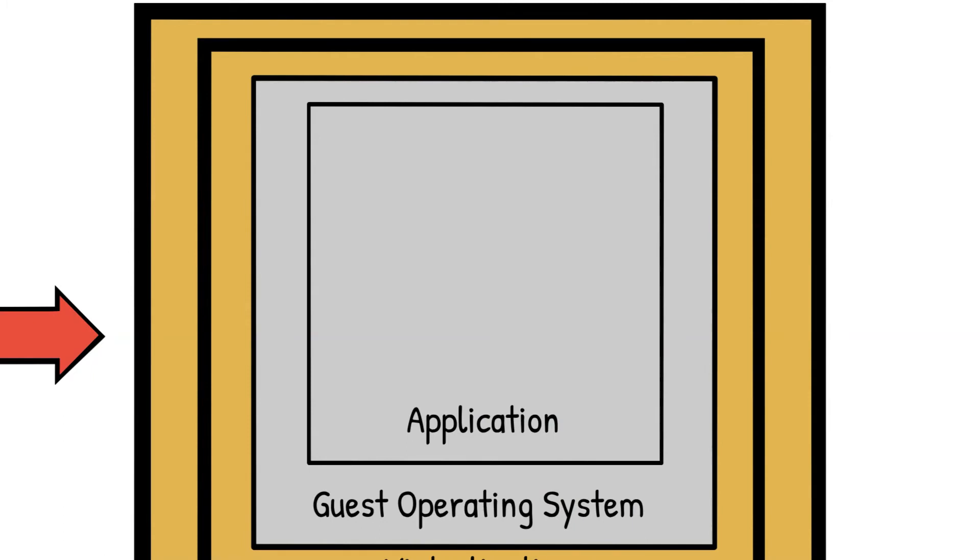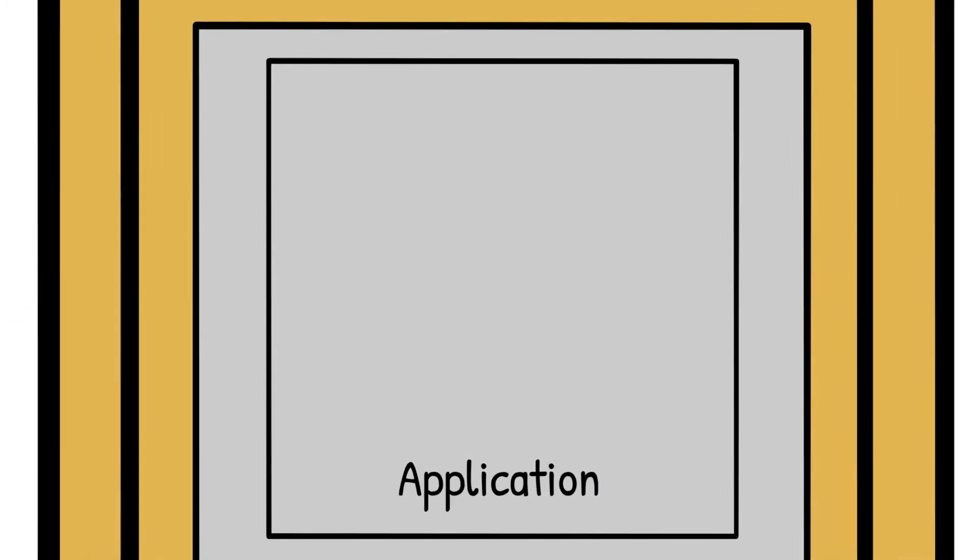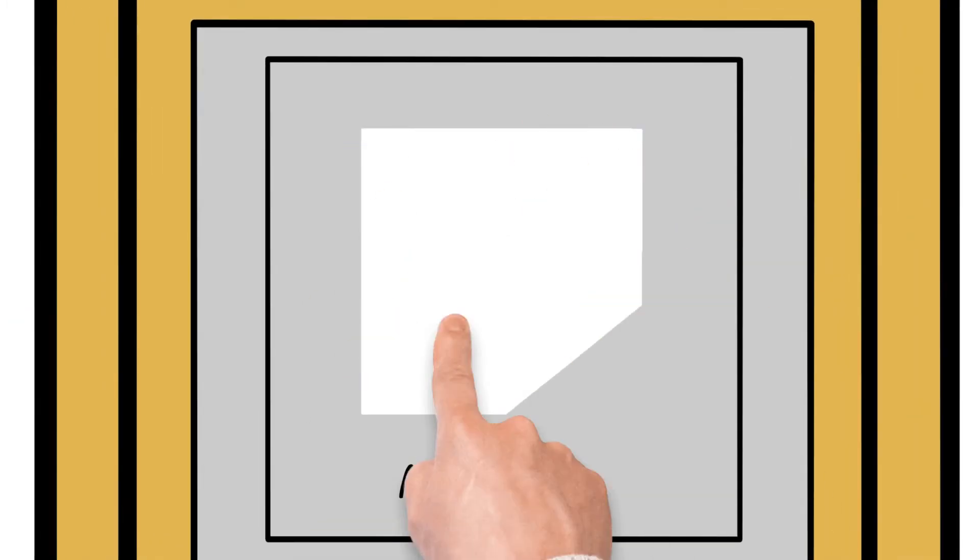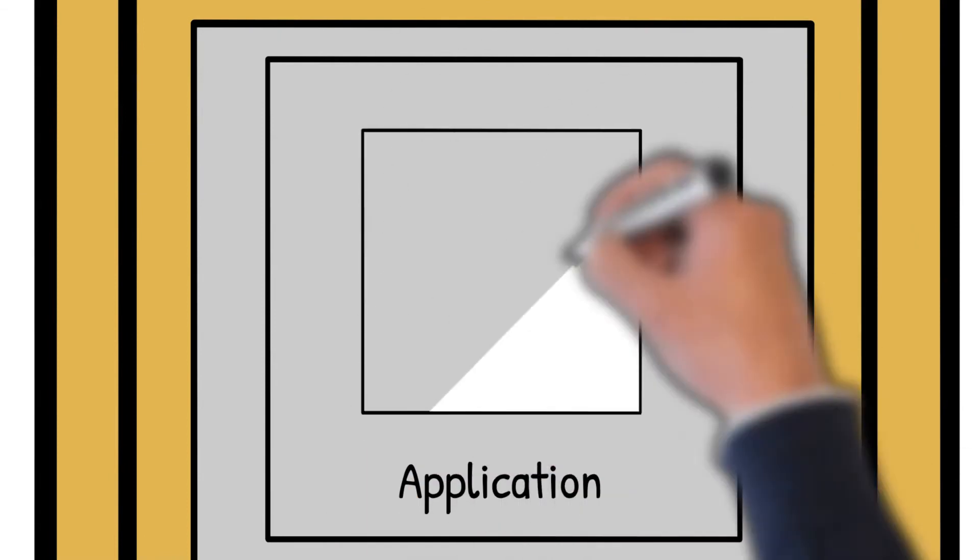And lastly, security of the data produced by these applications is also your responsibility as a customer.